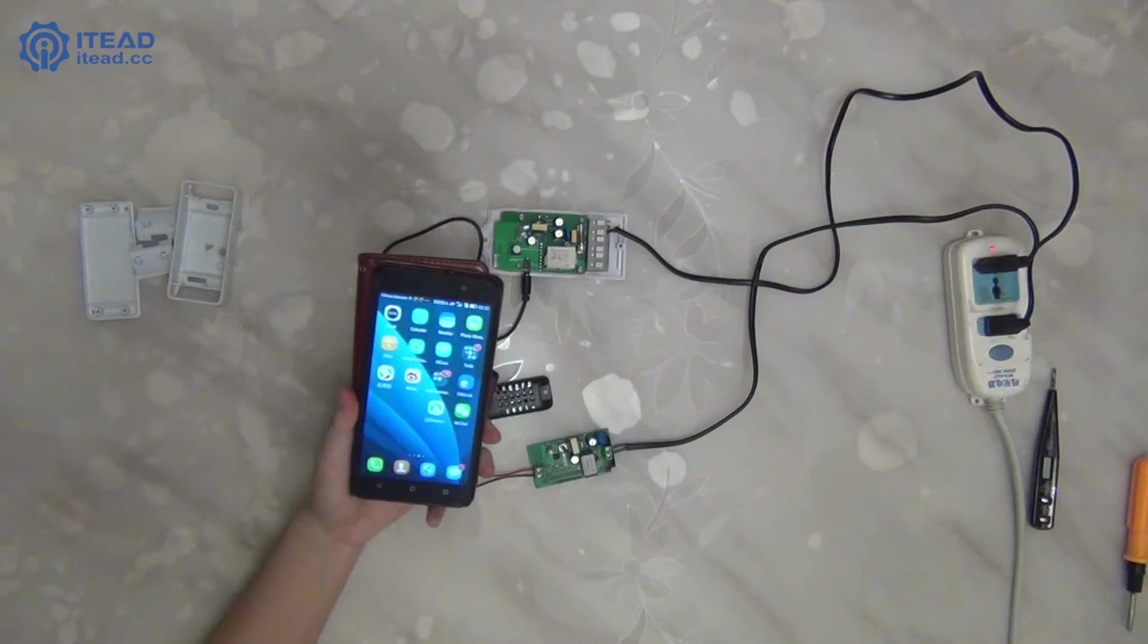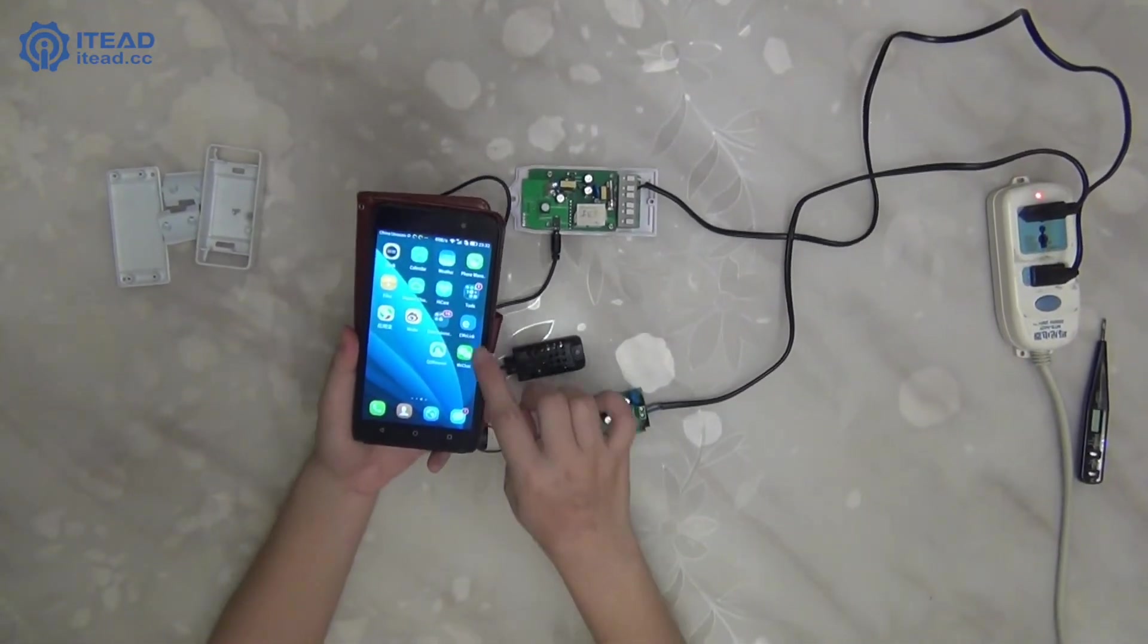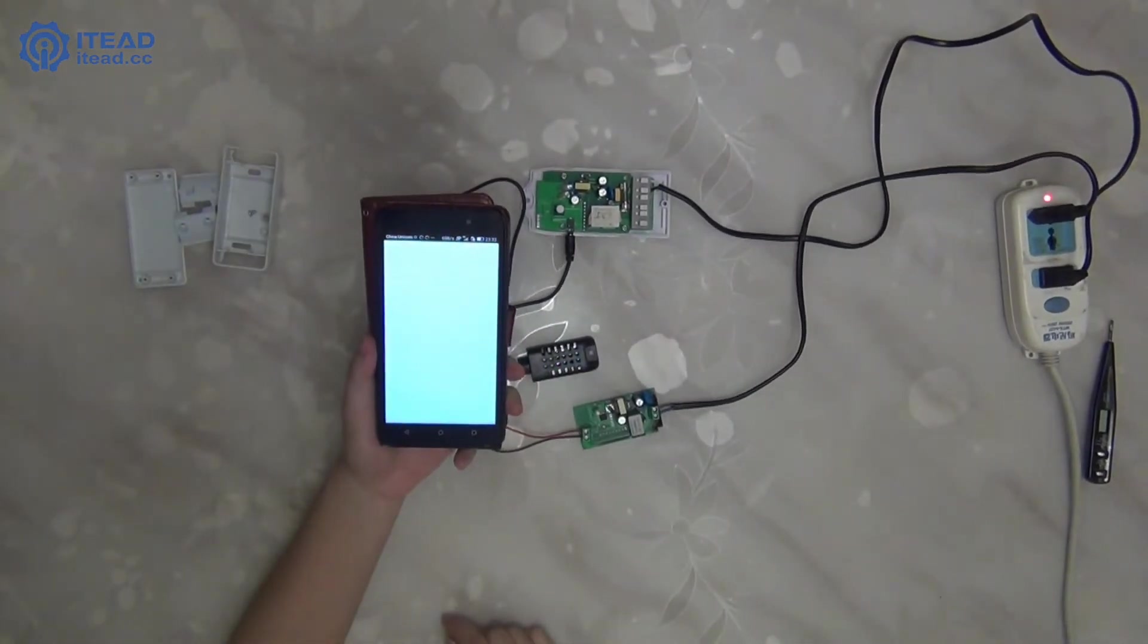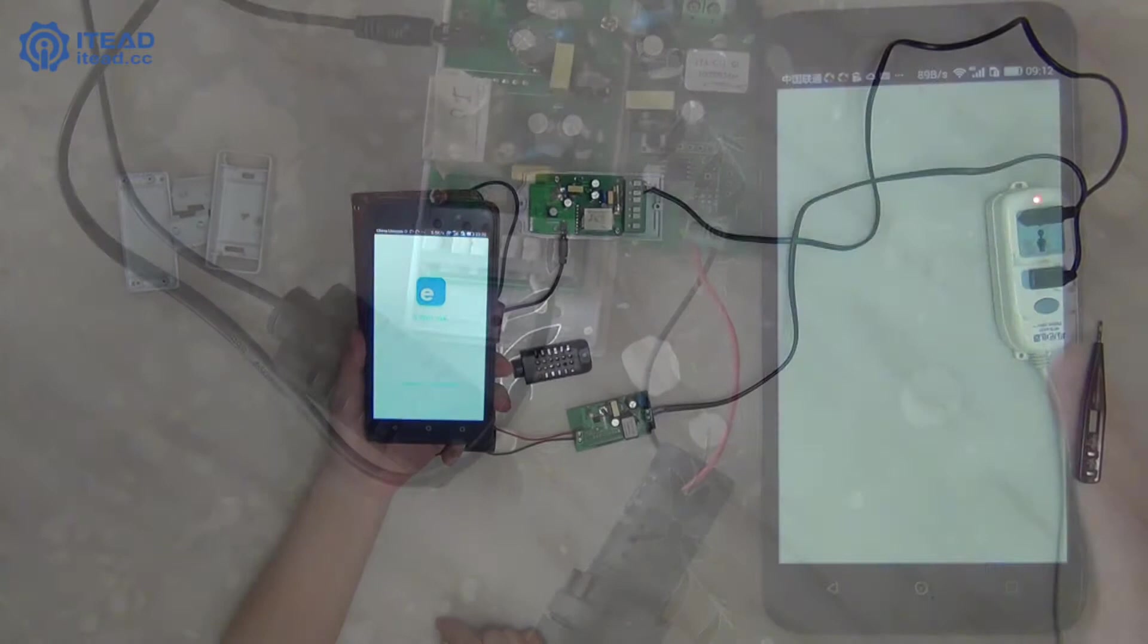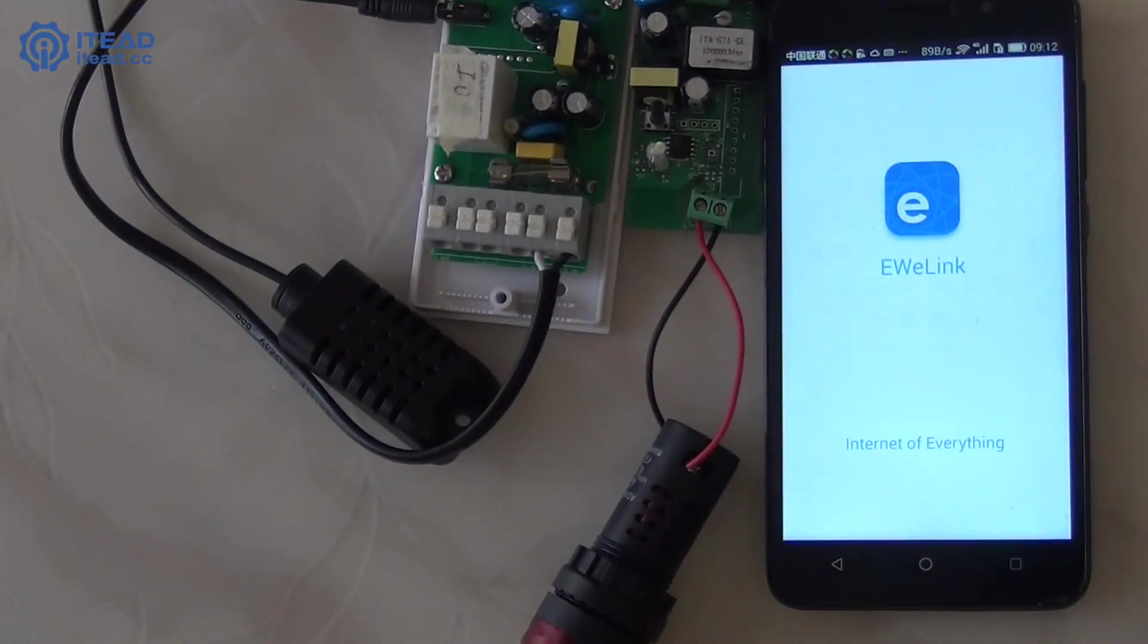Download eWiLink APP on your Android phone from Google Play. After installation, register a new account, and then sign on your eWiLink account.